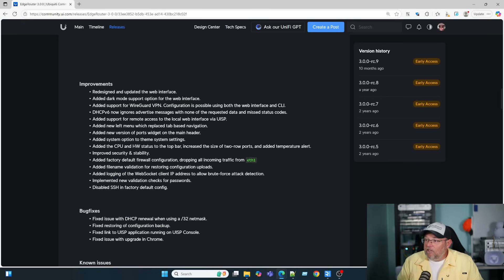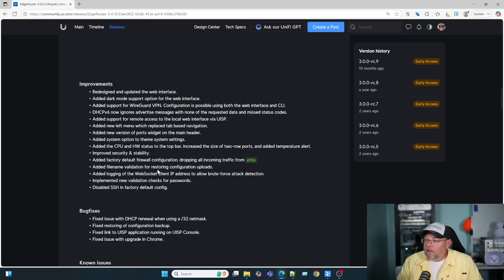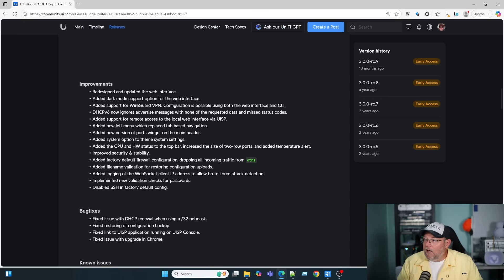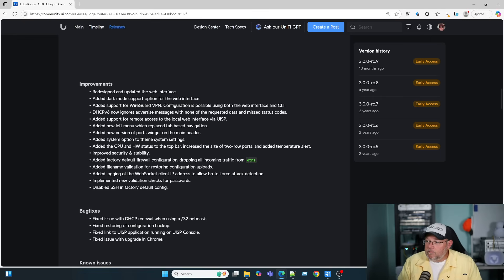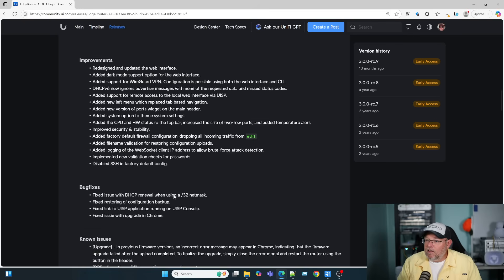Added factory default firewall configuration, dropping all traffic incoming from ETH1. Added file name validation for restoring configurations. Added logging of the WebSocket client IP address to allow brute force attack detection. Very important. Implemented new validation checks for passwords. Disabled SSH in the factory config.